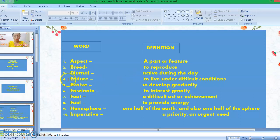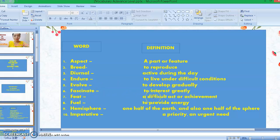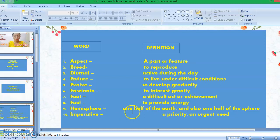Number four: endure — to live under difficult conditions. Number five: evolve — to develop gradually. Number six: fascinate — to interest greatly. Number seven: feat — a difficult act or achievement. Number eight: fuel — to provide energy.